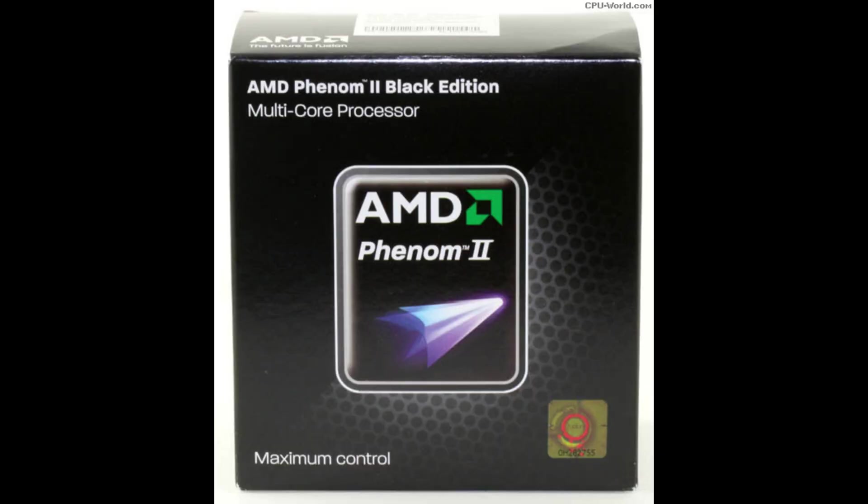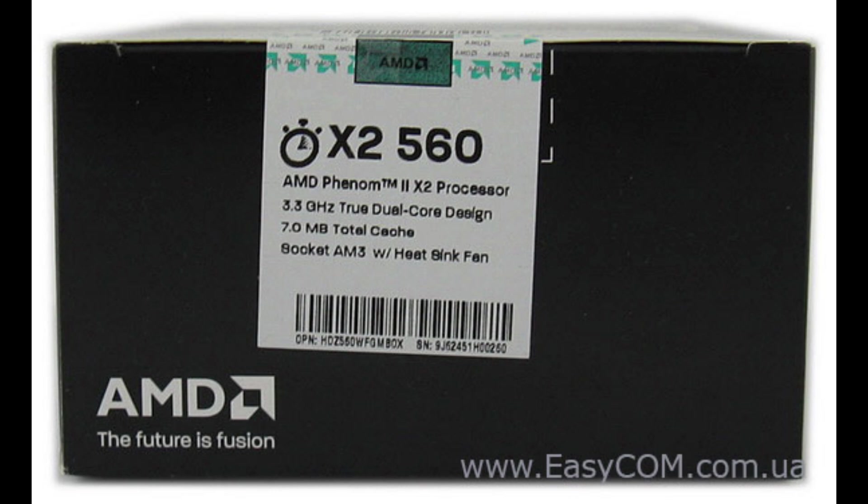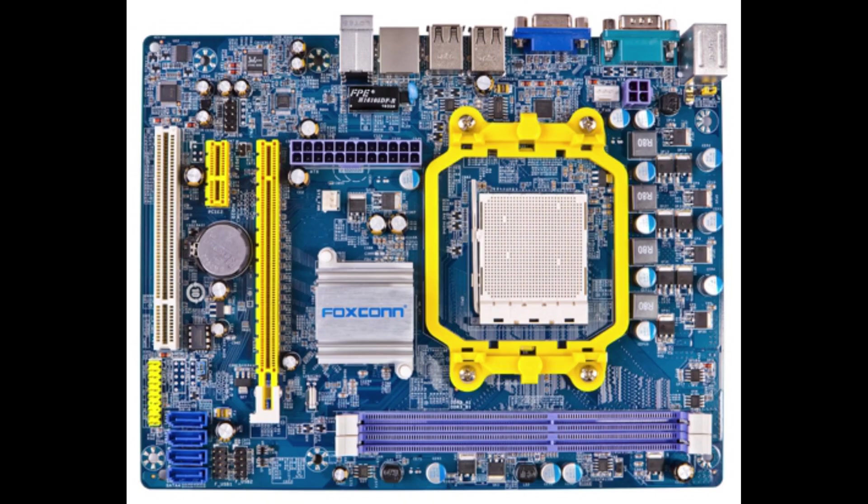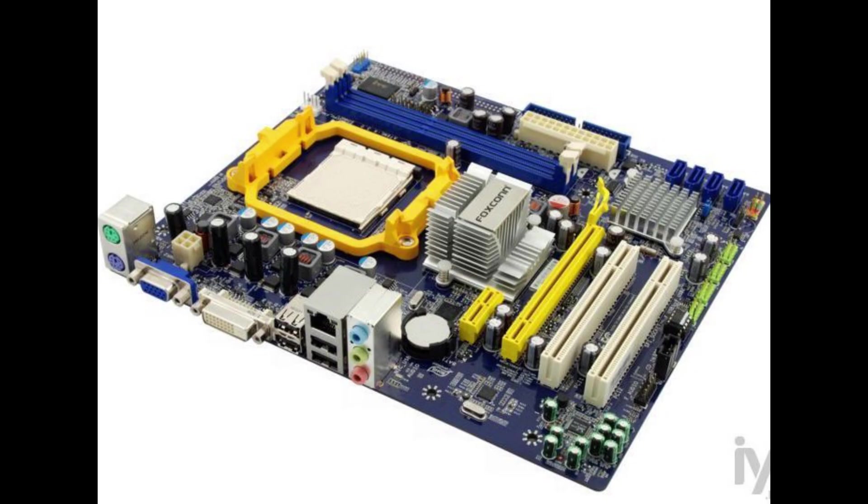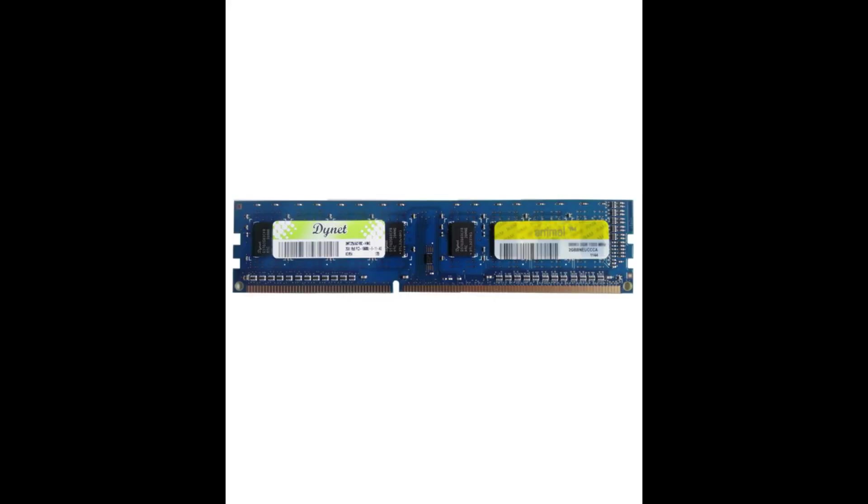I could see it is running on AMD Phenom X2 560 processor, and it is sitting on Foxconn 888 GMLK motherboard, and it is having 4GB of DDR3 RAM.